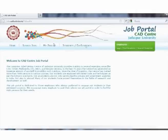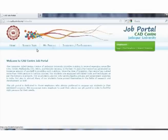The first section, that is the student section, is basically divided into four parts. These are: homepage, search jobs, my profile, and the student or ex-student section.